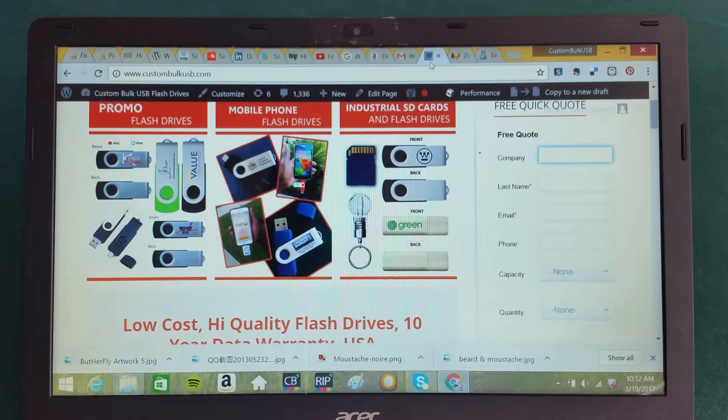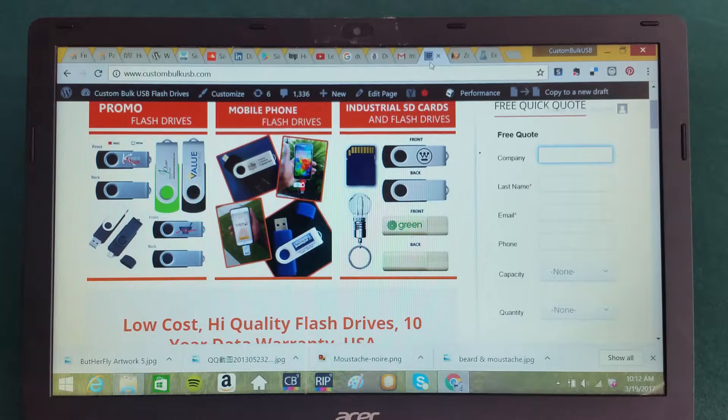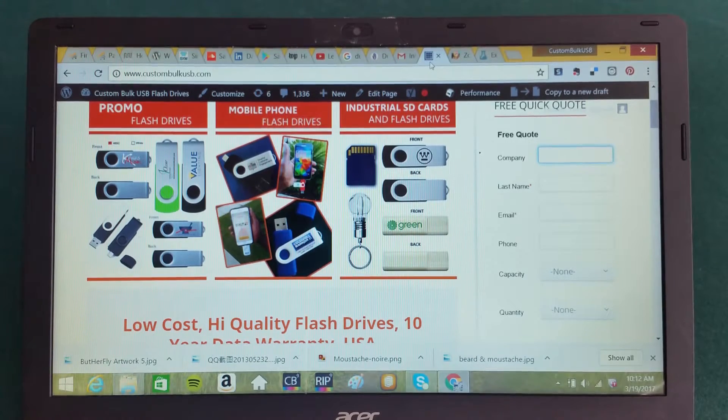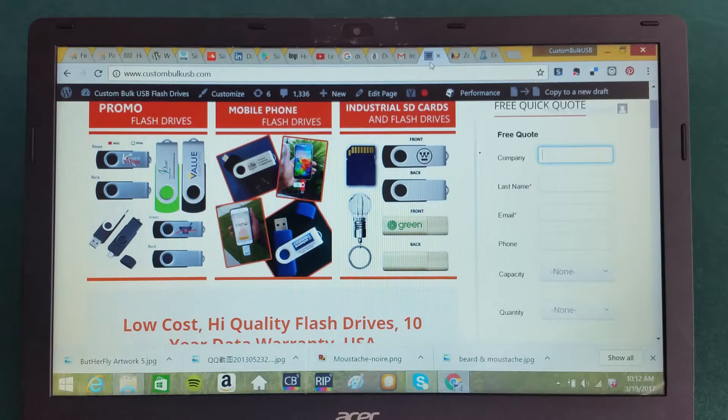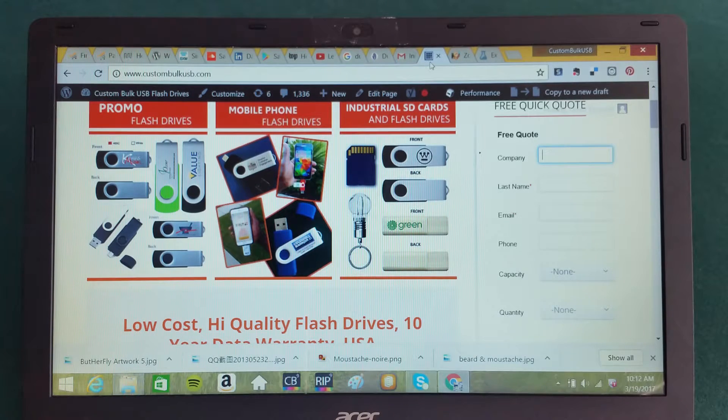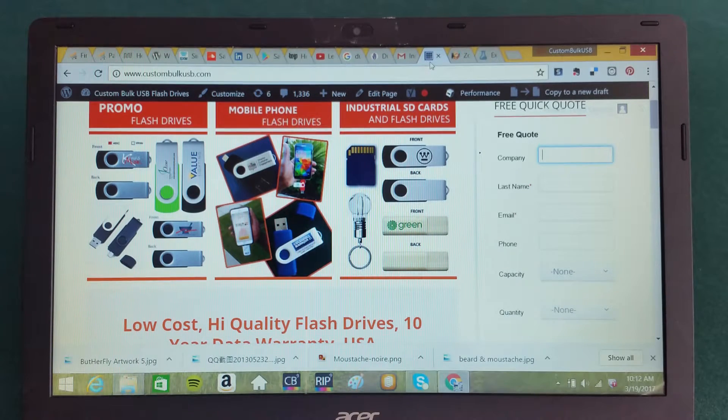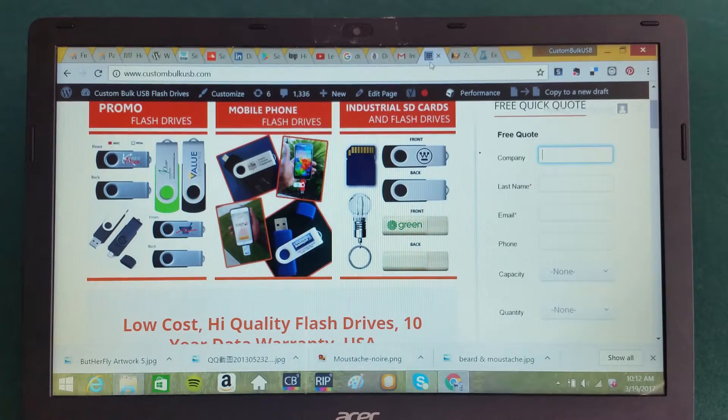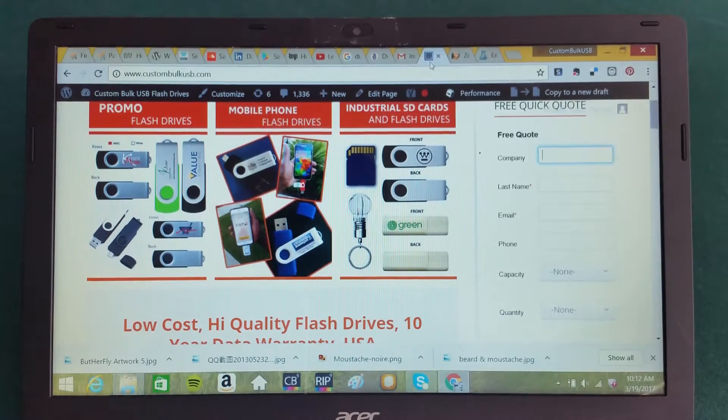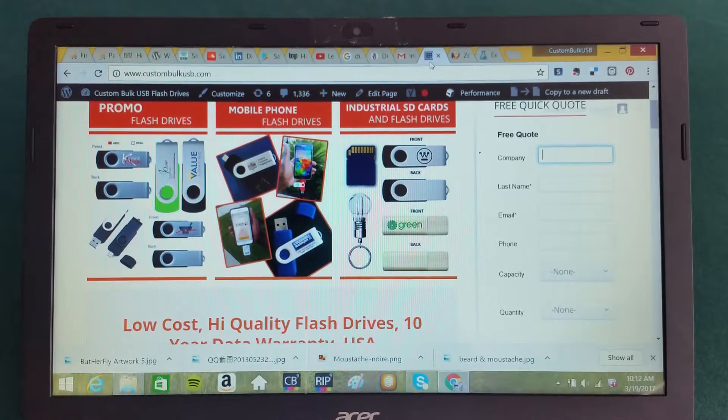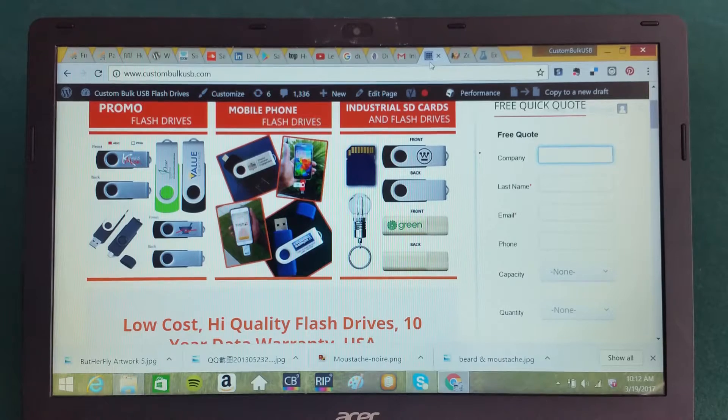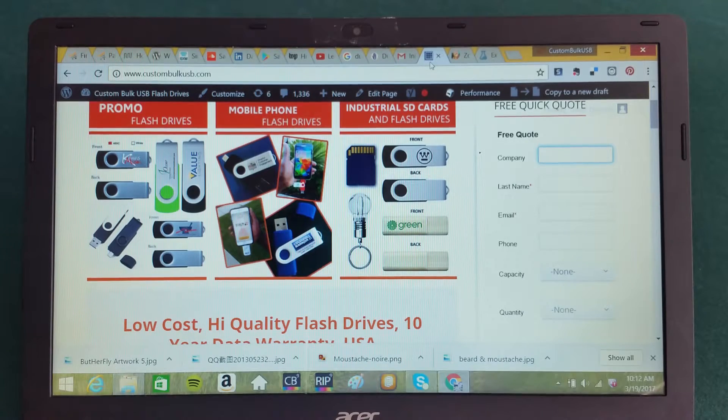Give us a call anytime, Custom Bulk USB. Come to our website at custombulkusb.com. Give us a ring at 813-444-9626. Again, 813-444-9626. We'd be more than happy to share some of what we've learned and hope that these ideas work even better for you.